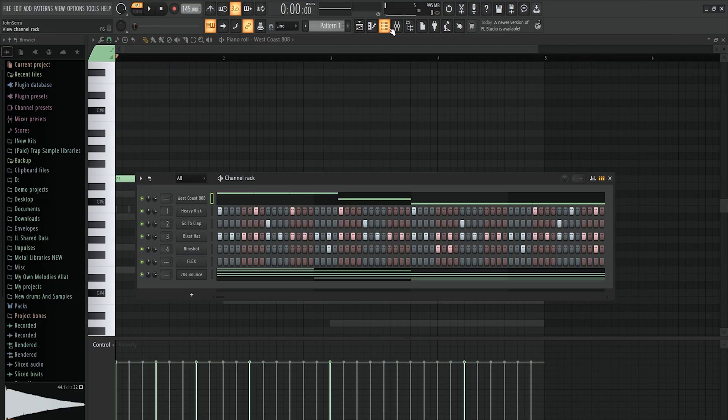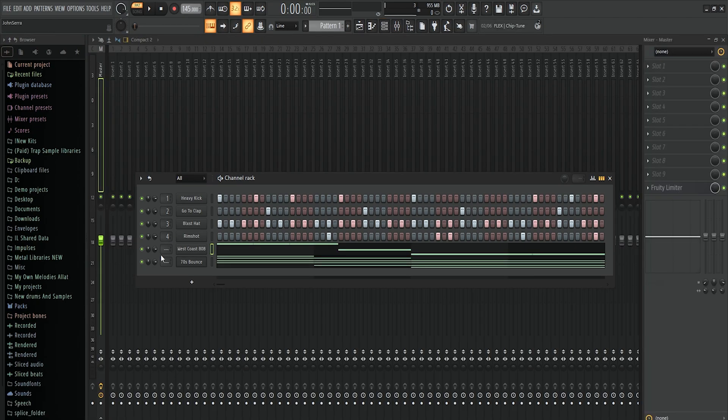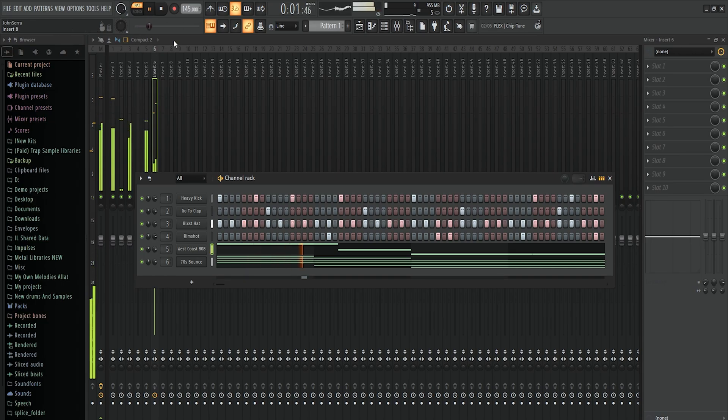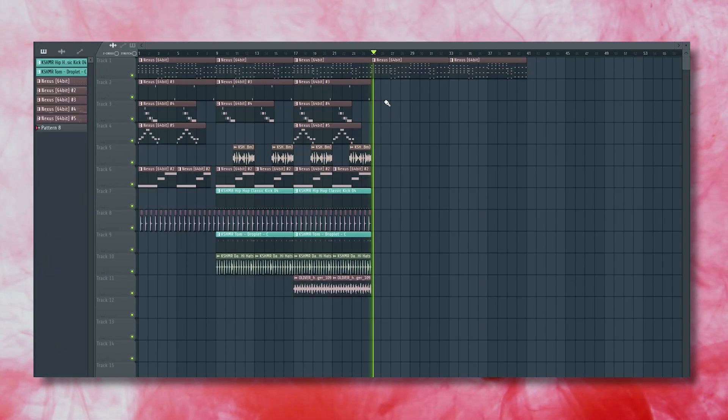Alright now we have the foundation to your song but before we do anything else we should route these sounds onto our mixer. For the purpose of this video you can route these simply from one to however many tracks you have in the song. For our example here it's one through six. Now we have our sounds going through the mixer.